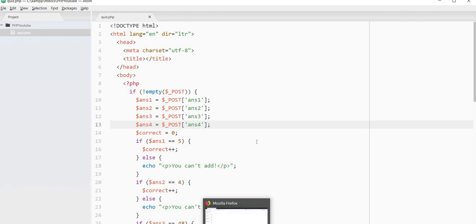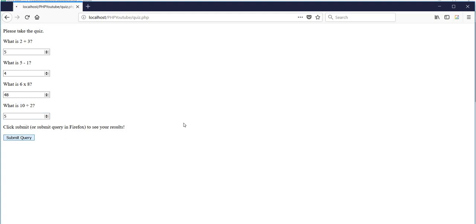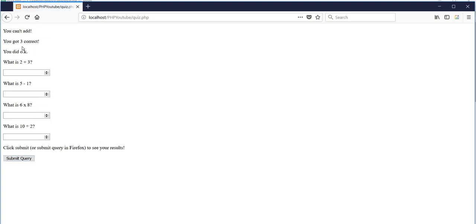So now that I've done that and saved it, now I have my quiz. So I can go through, what's 2 plus 3? It's 5. What's 5 minus 1 is 4. What is 6 times 8? It's 48. And what is 10 divided by 2? That's 5. I submit, and it says you got 4 correct. Great job, you aced it. So let's get this wrong. We'll say that's 4. This is also 4. This is 48. This is 5. So you can't add, you got 3 correct. You did okay. So it gives back the results.